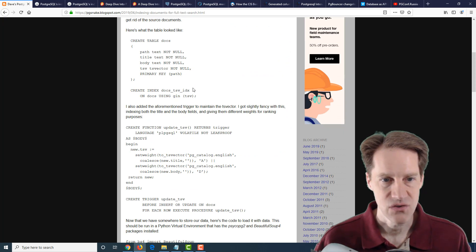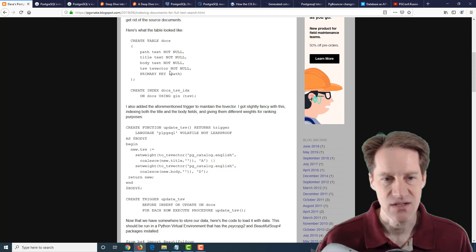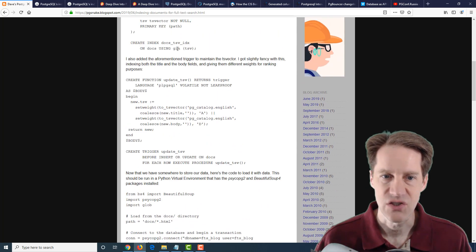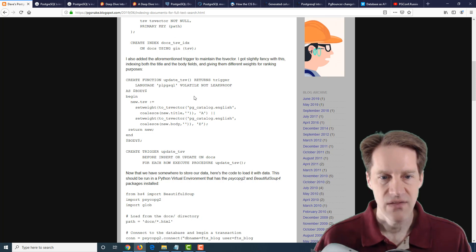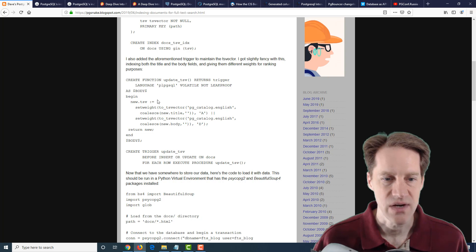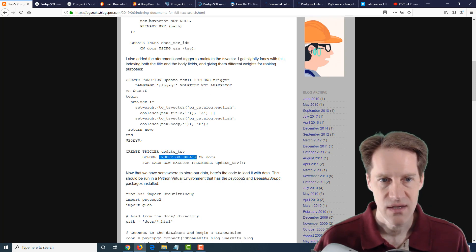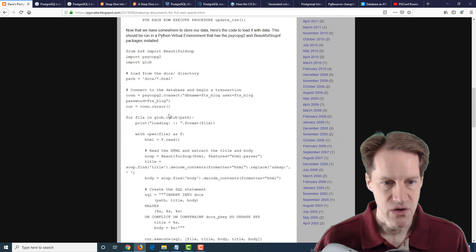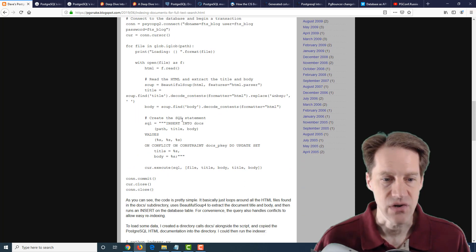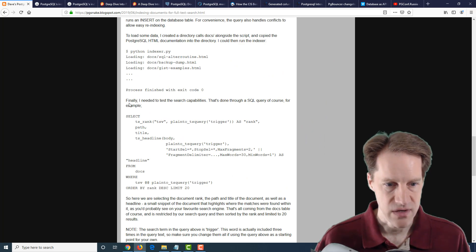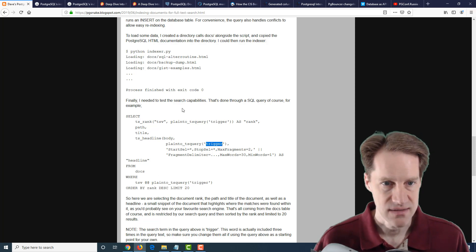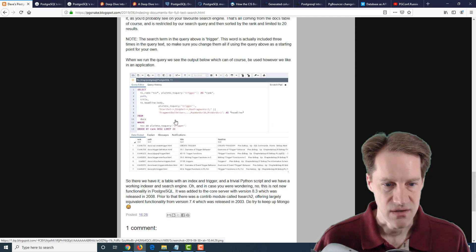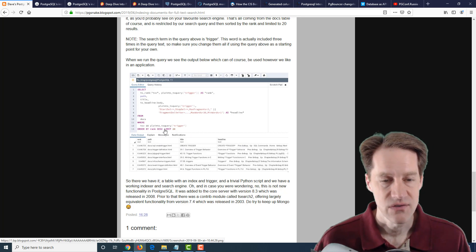He did it in relatively little lines of code - he says 36, but of course there's comments and some other things. It shows you how to index documents for full-text search. He creates a table for indexing HTML documents with a path, title, body, and a tsvector for doing the searches. He creates a gen index on the tsvector column, then creates a trigger that generates the tsvector whenever data is changed. He has Python code that goes through files, extracts the data, and inserts it into the table. Then he does a search using a query to look for the keyword trigger within the documents he indexed, ordered by rank and limited to 20 results. Not a lot of code to create full-text search.